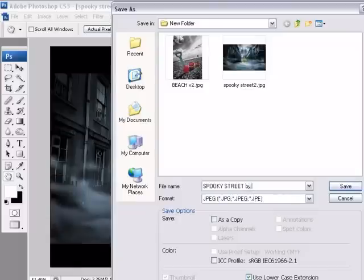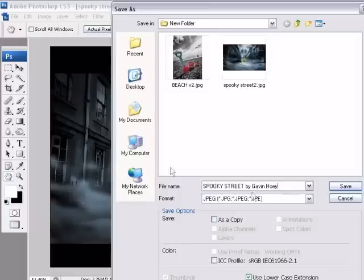Then another space, and then your name, Gavin Howey. But different competitions will have different rules. Just make sure you get it absolutely exact. And then click Save.